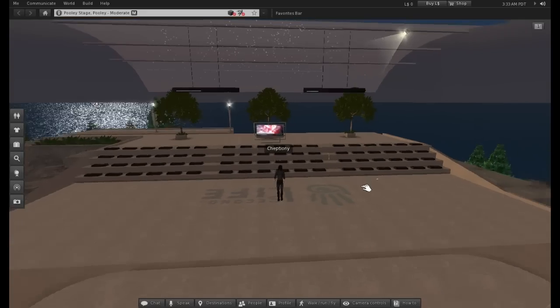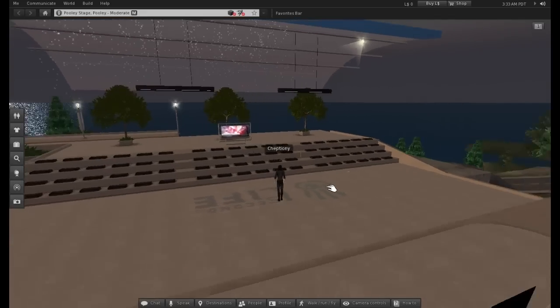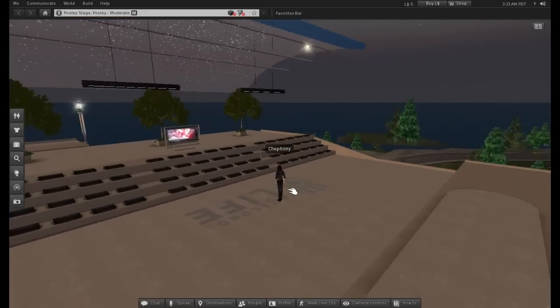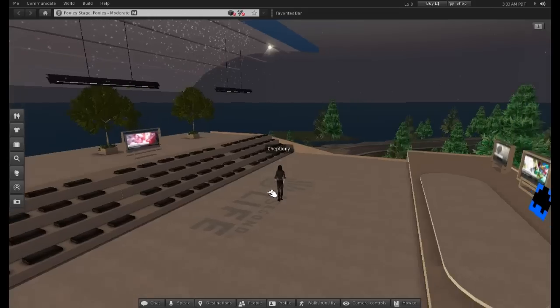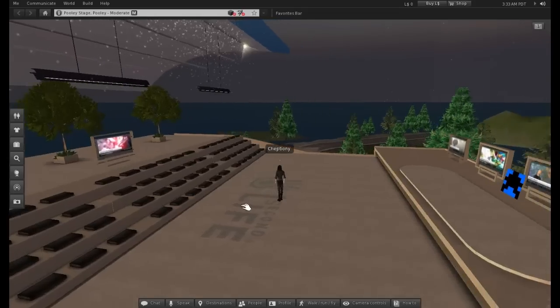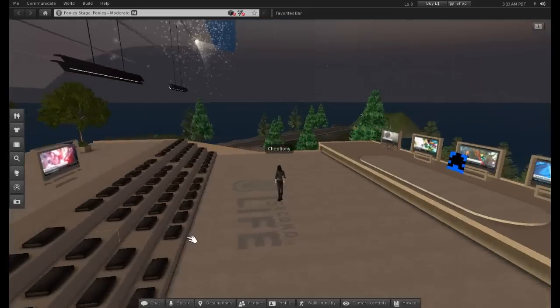When you are logged into Second Life, you will be in an area known as the Welcome Island, set up especially for new users.